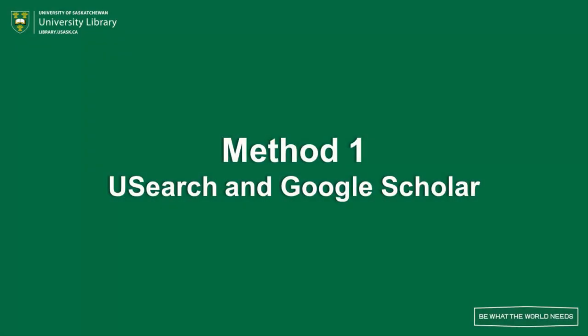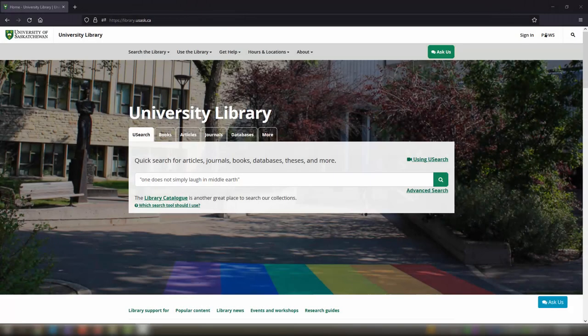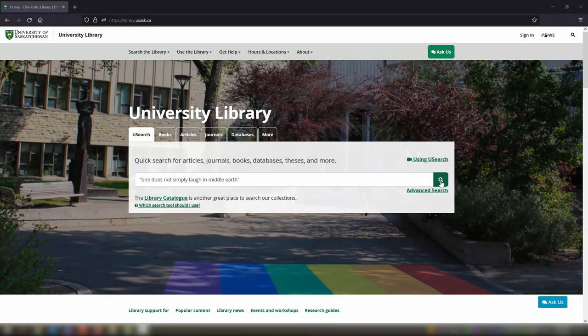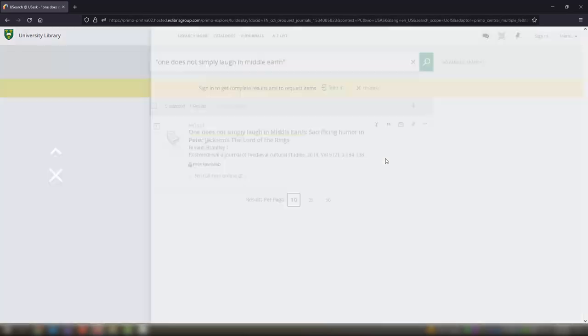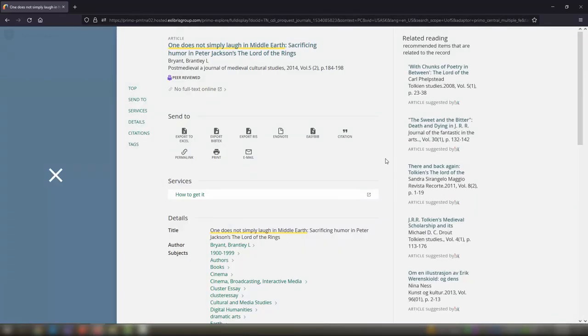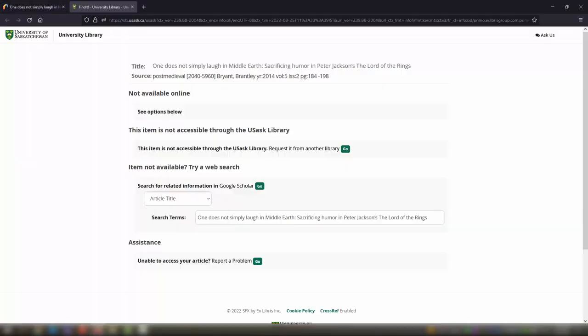The first and easiest way to request an item is to find a citation in either Usearch or Google Scholar and use that to auto-populate the request form. If you come across an item in Usearch that says no full text online, click the record, choose how to get it, then click the Go button next to request it from another library.